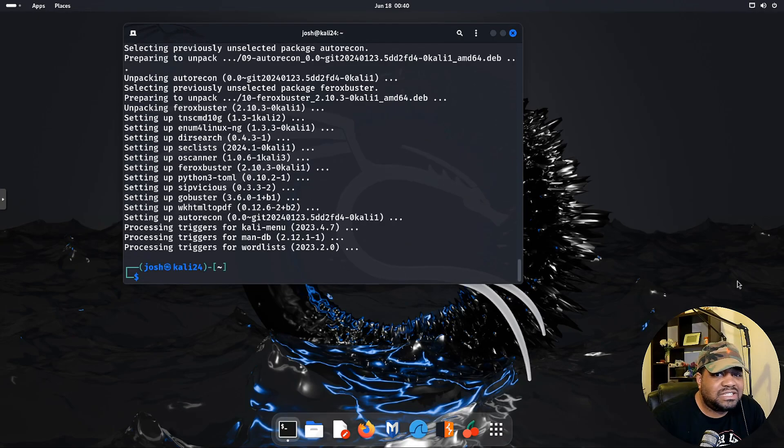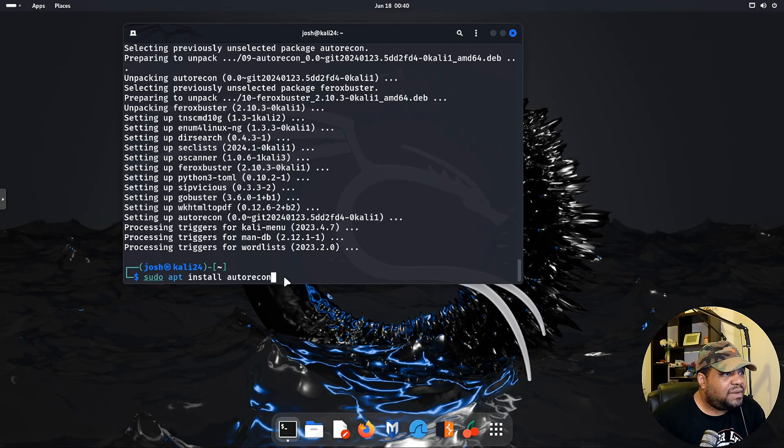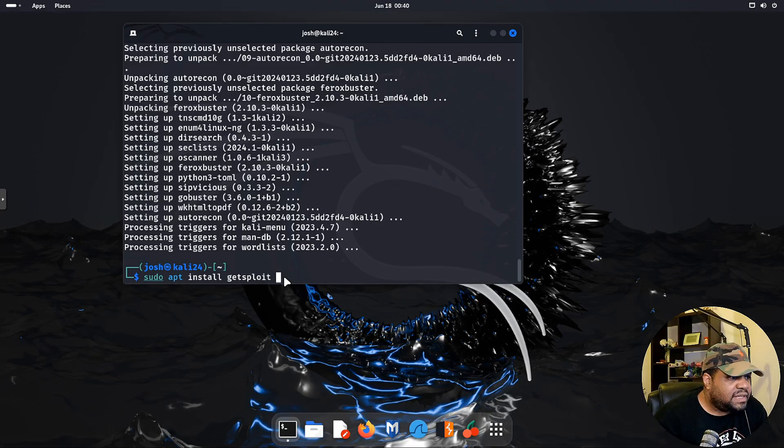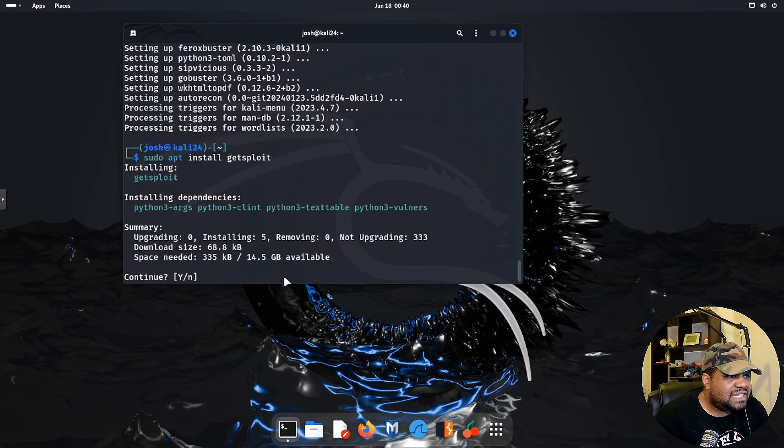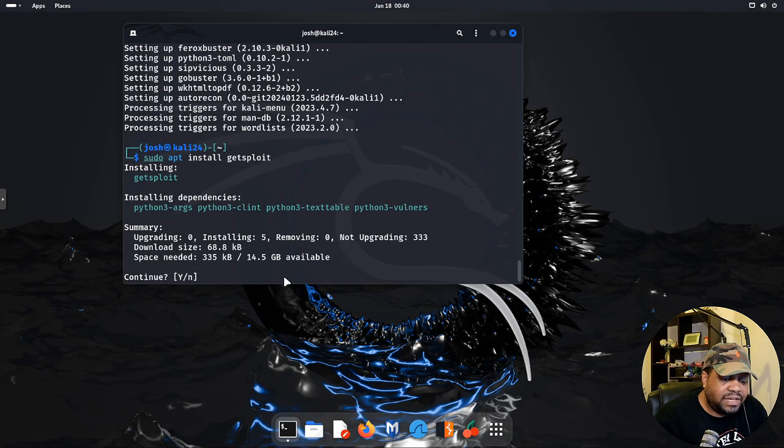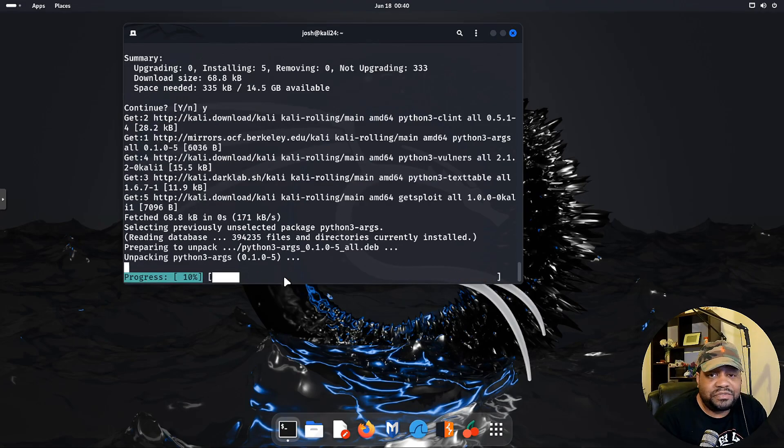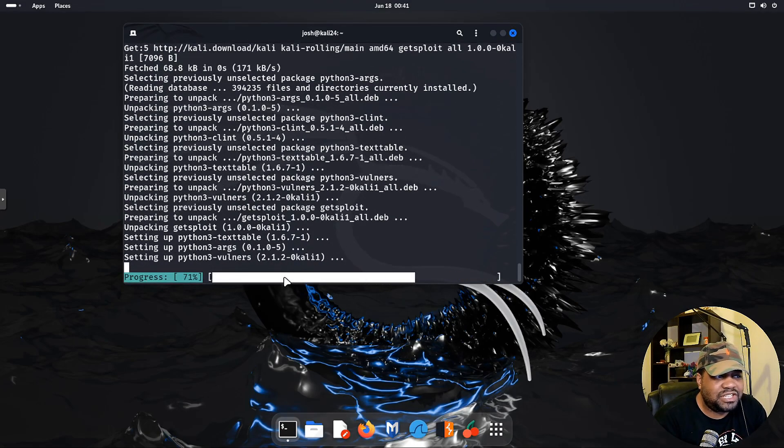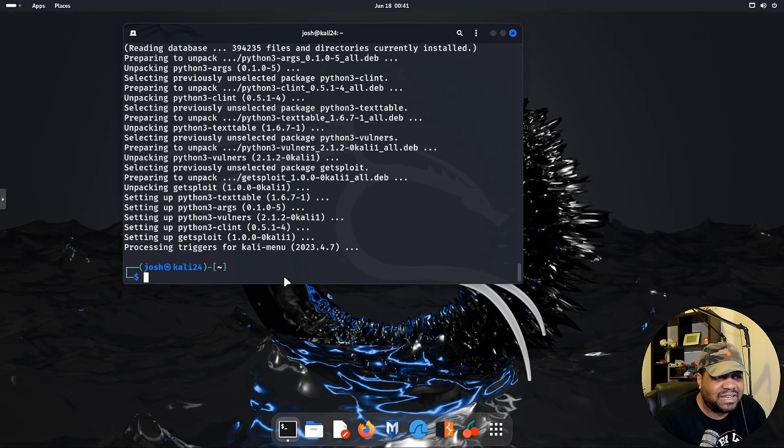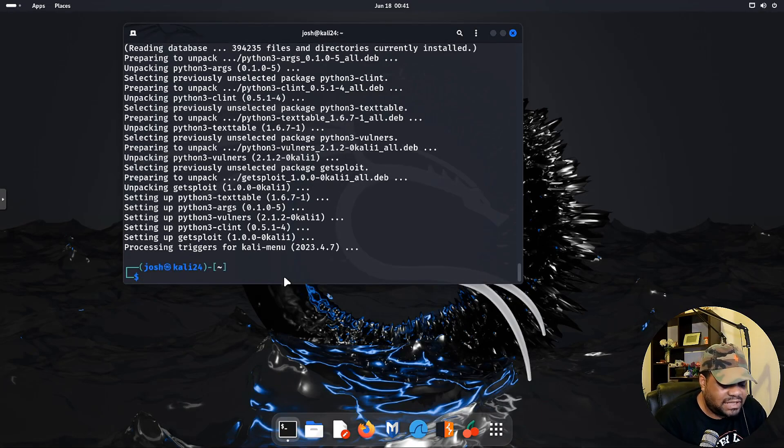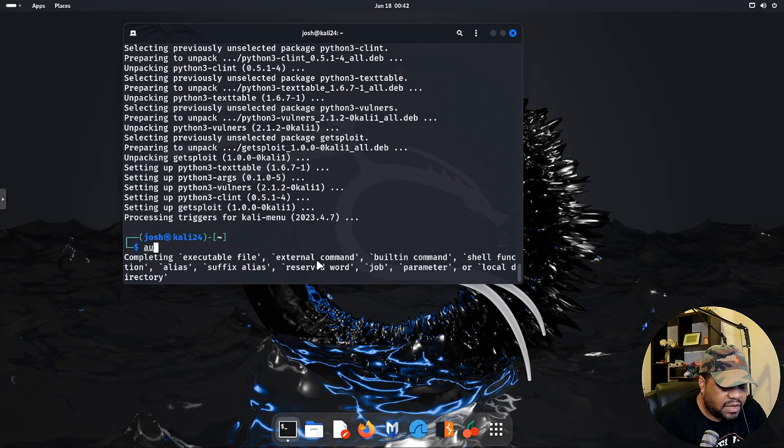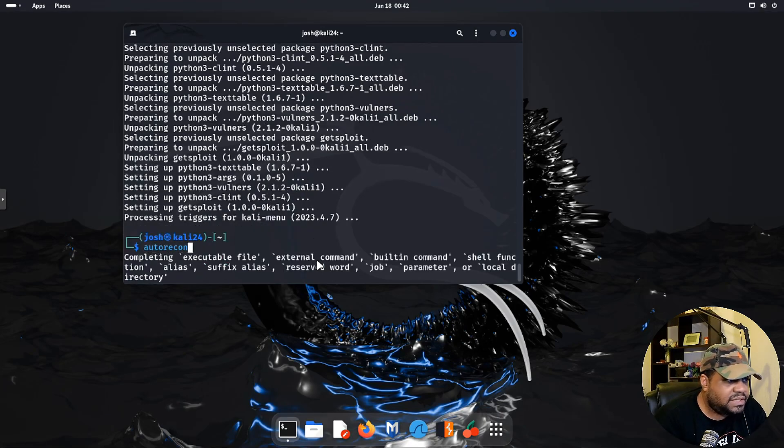Let's run neofetch and just see everything about the system. I like neofetch because it pulls up basically everything I can show you guys in one swoop, everything about the operating system. Kali Linux of course, rolling release.